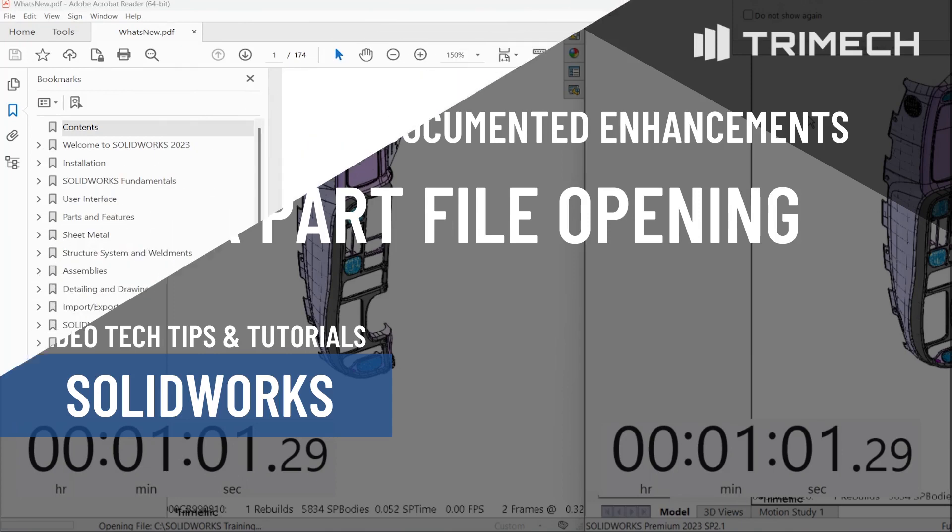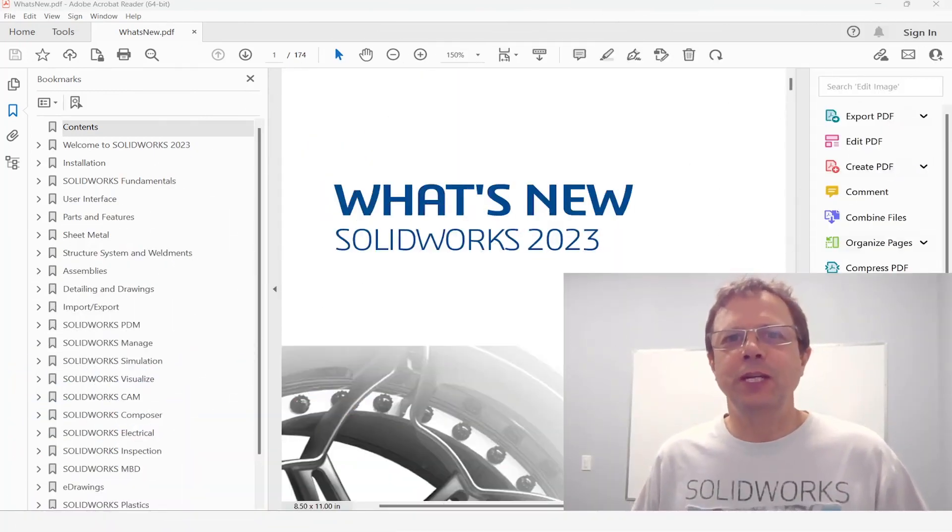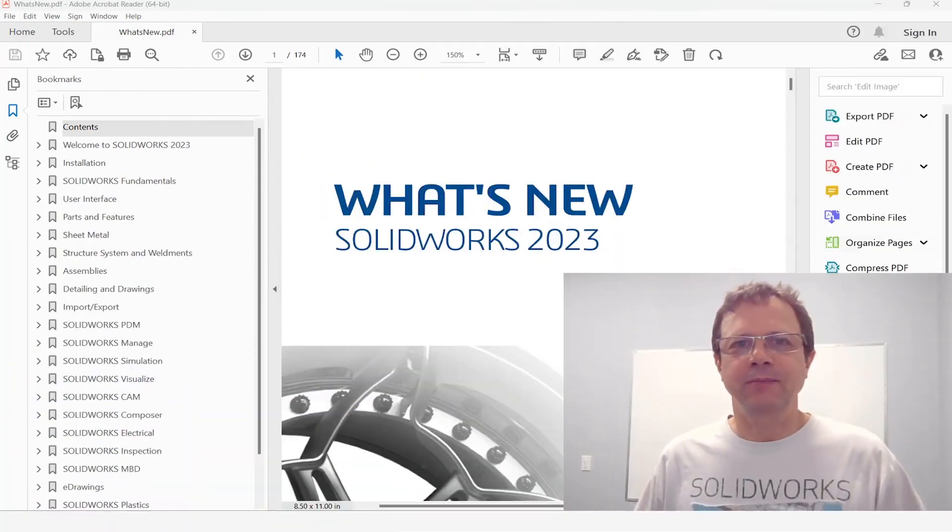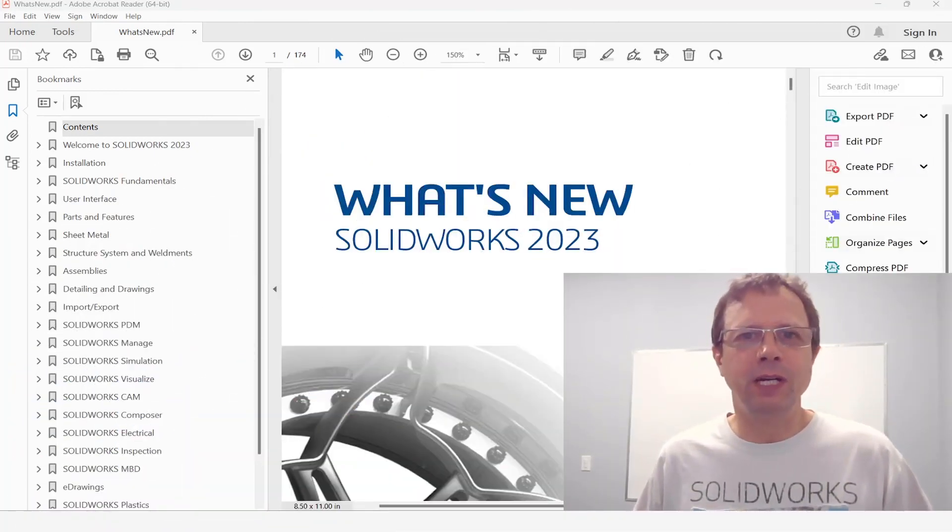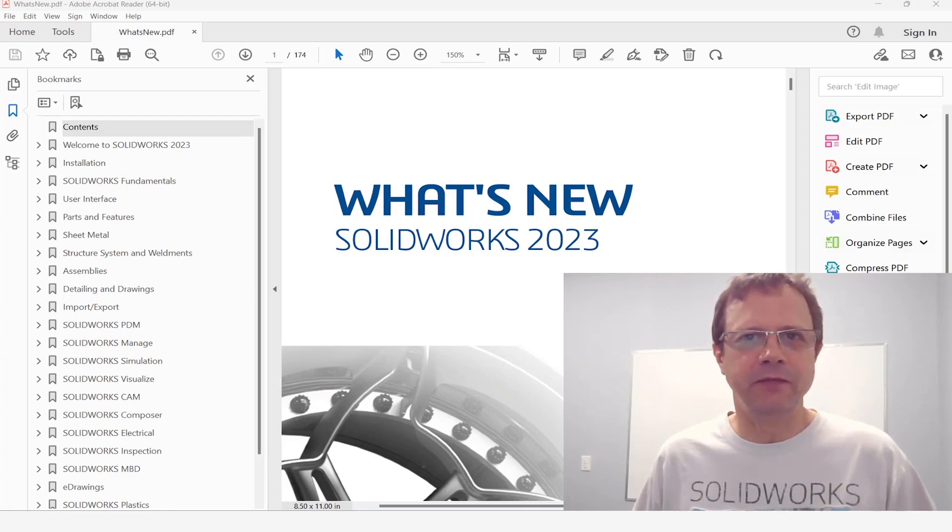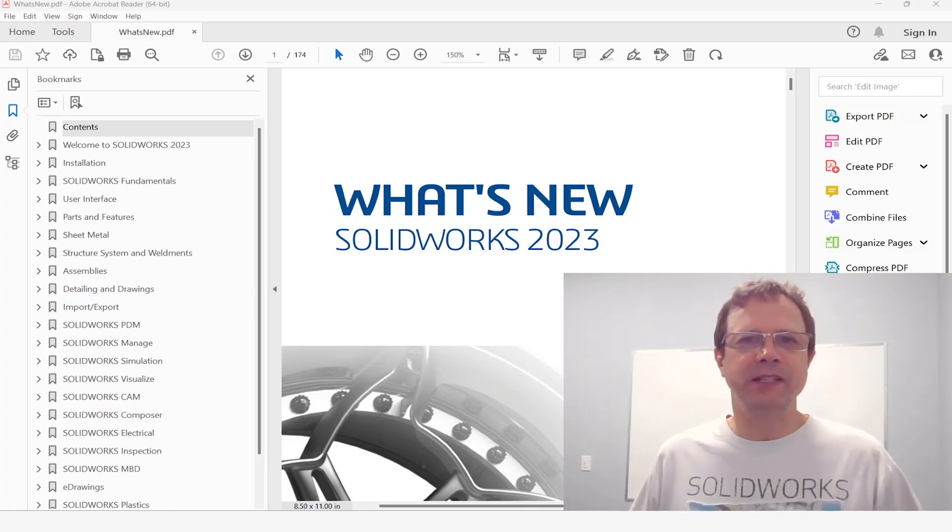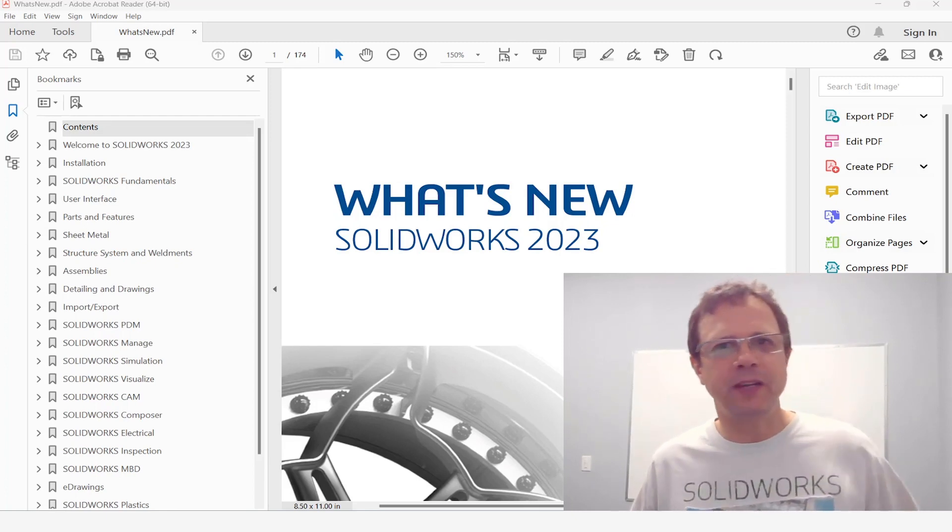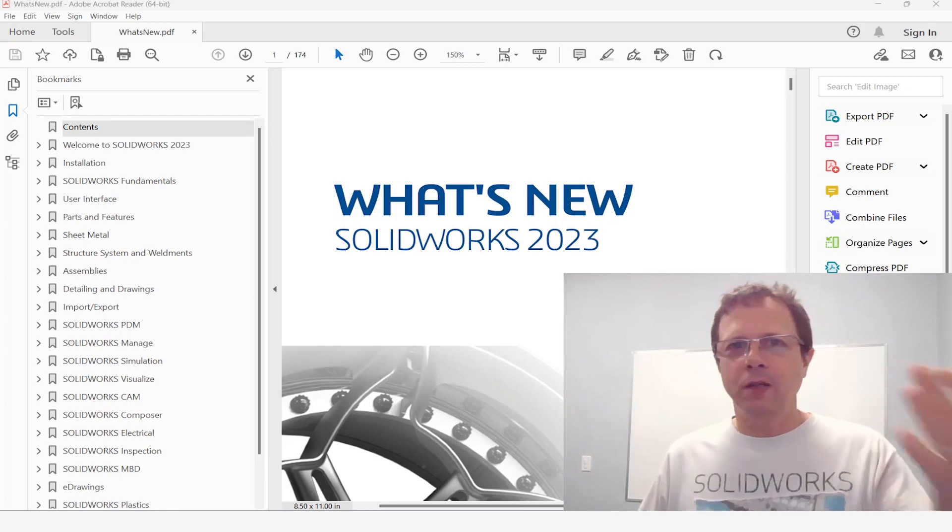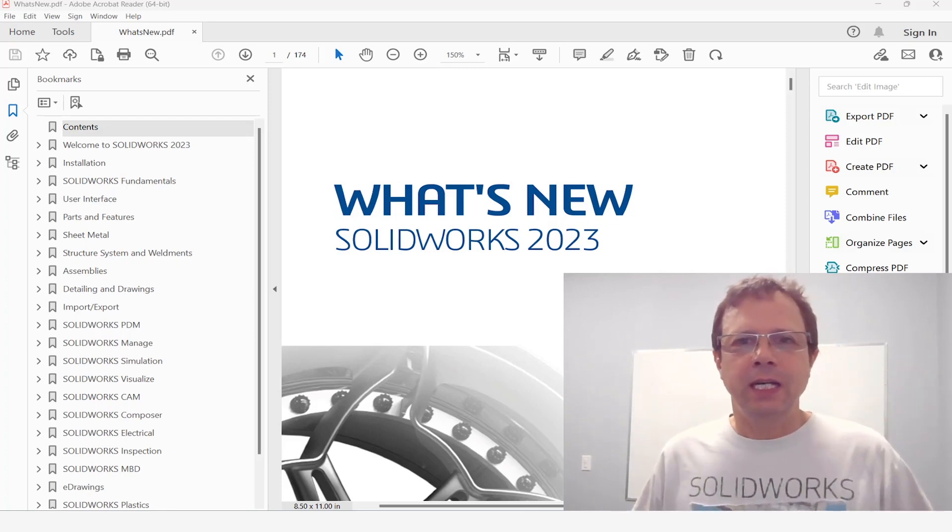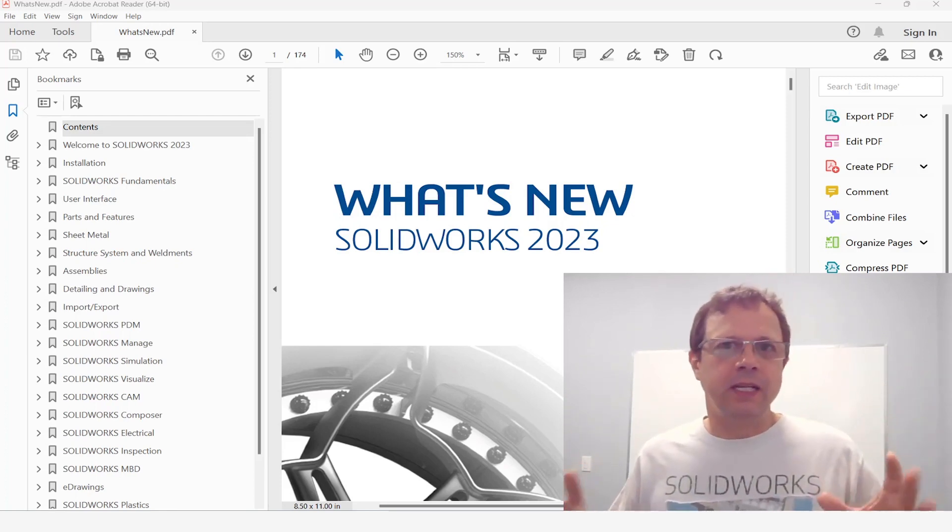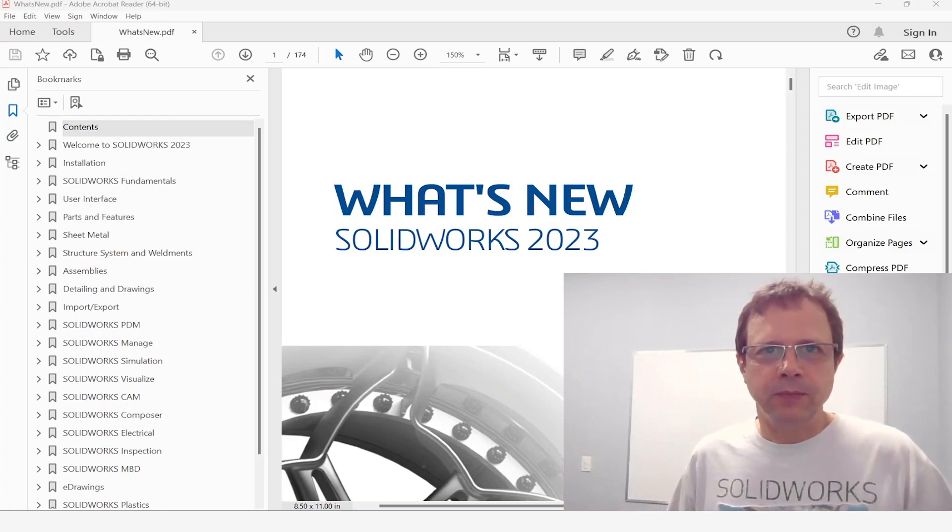What is new in SOLIDWORKS 2023? I'm pretty sure you are no longer asking yourself that because you attended lots of presentations from SOLIDWORKS, from Trimac, from your local reseller and you saw everything that is in there or you read the what's new document.